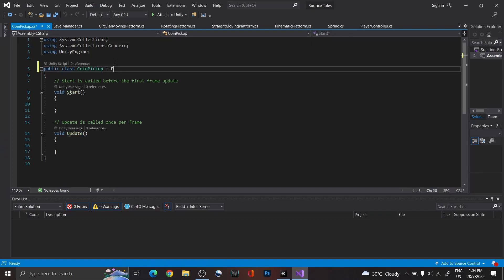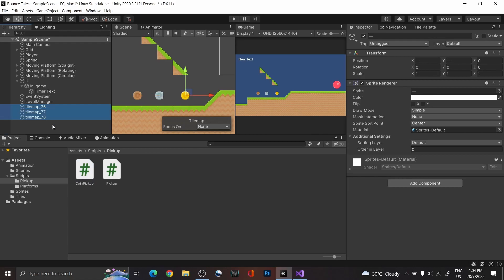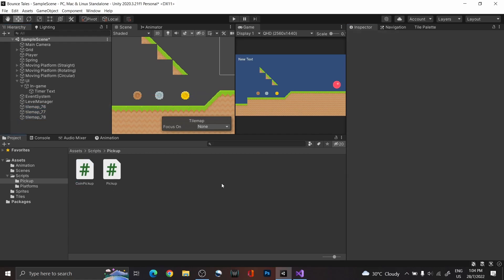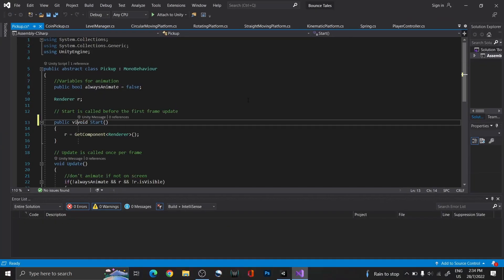Make the coin pickup script inherit from pickup. Add the scripts to the coin sprites, and remember to set the public virtual void and public override void.